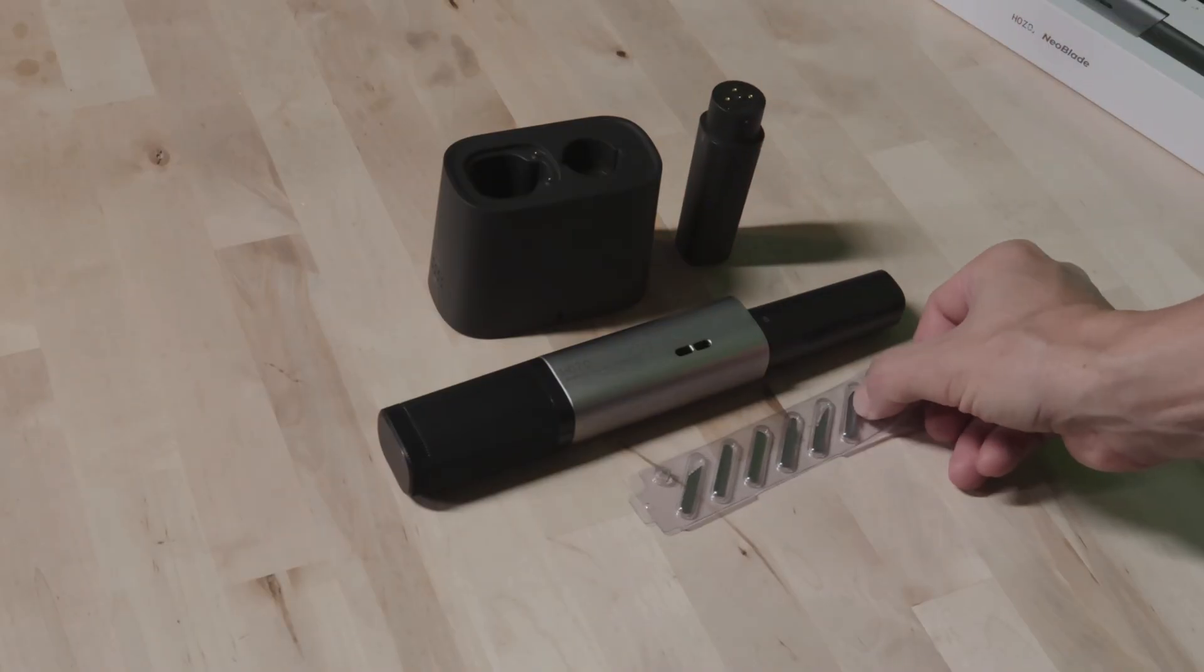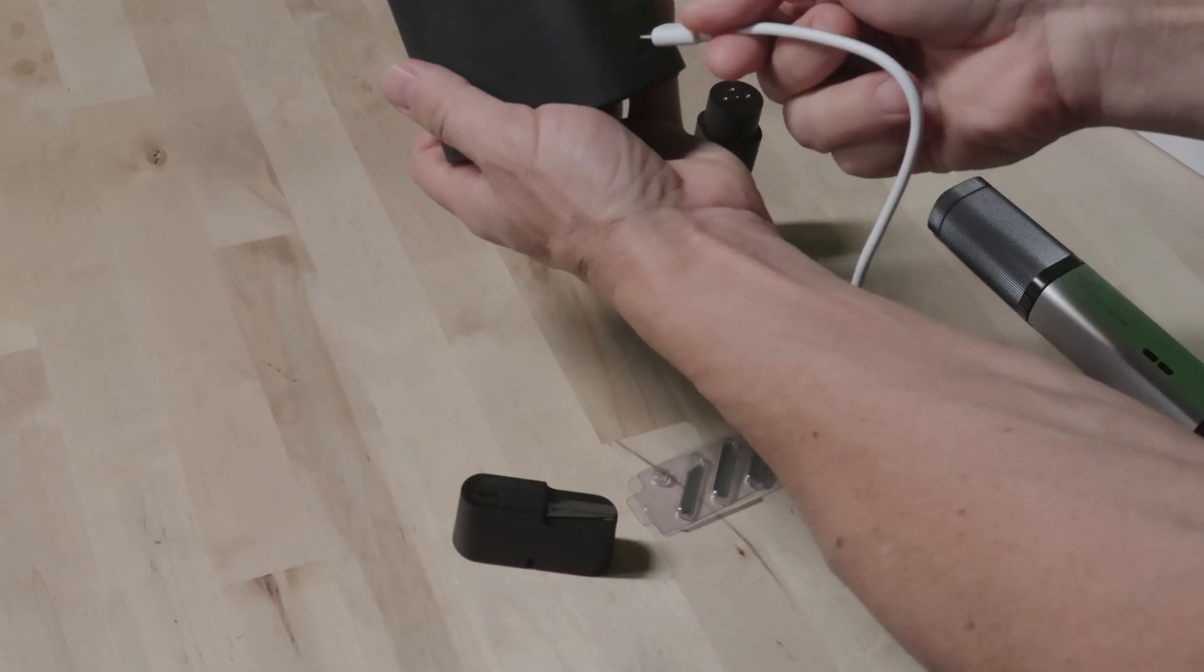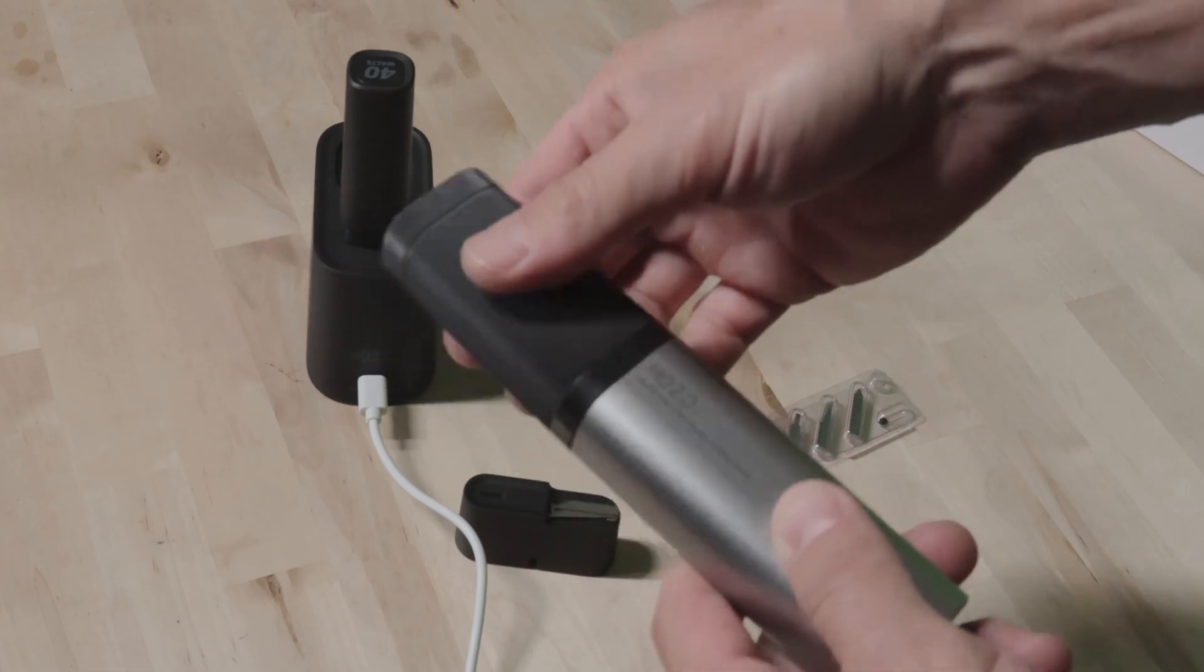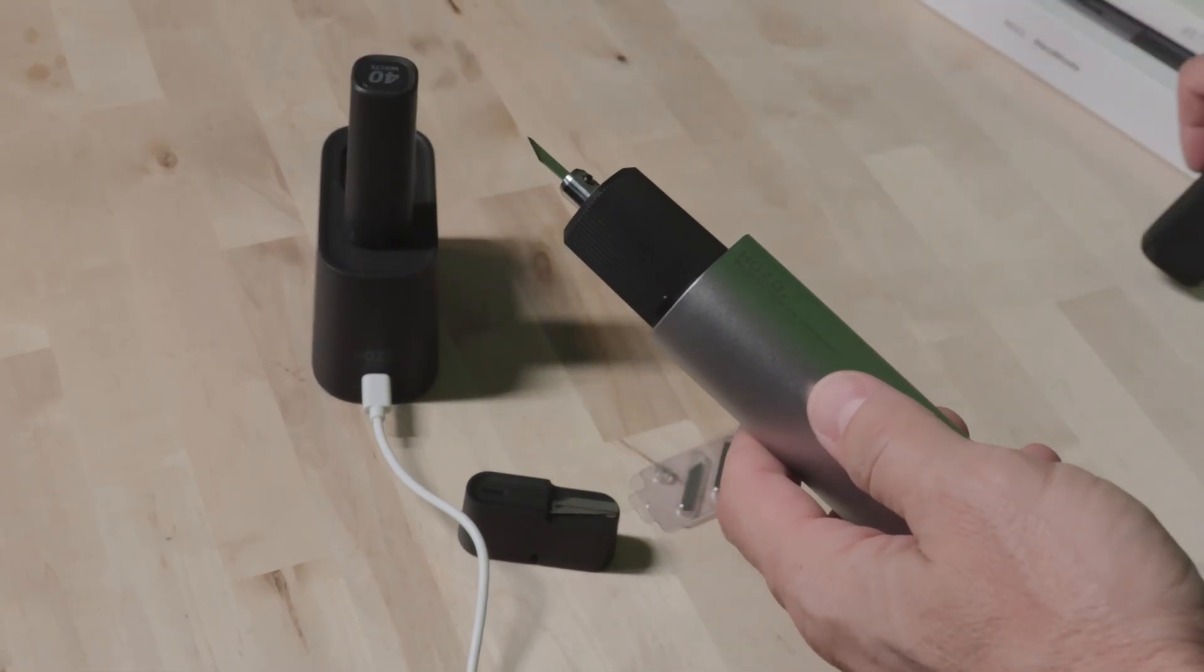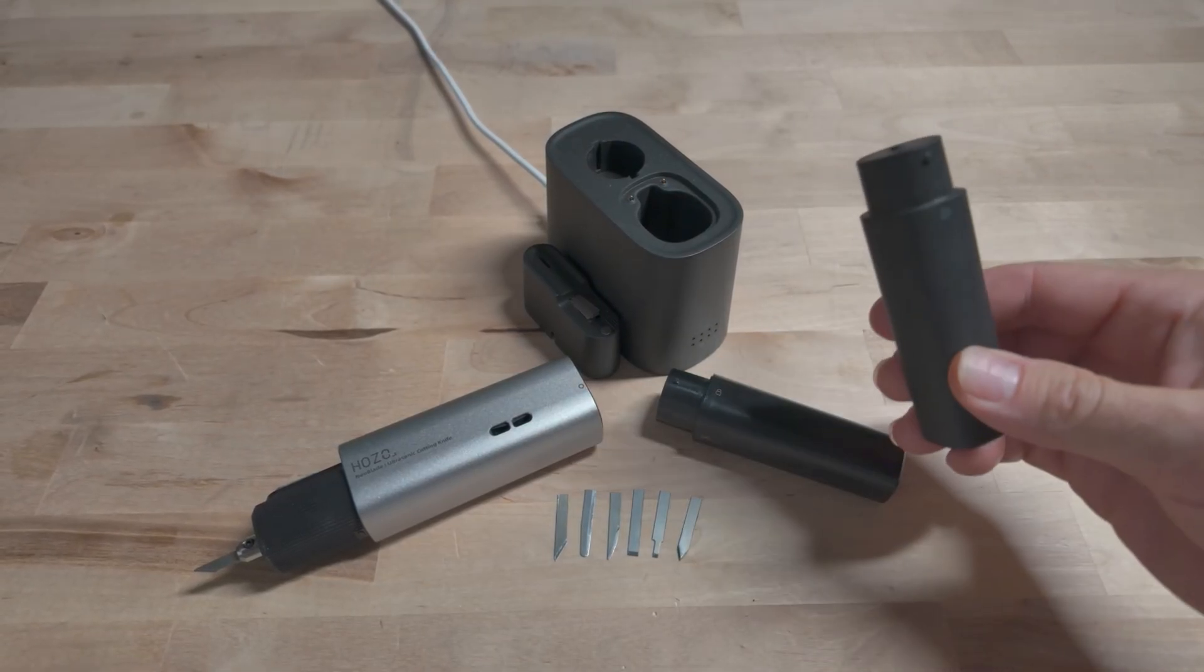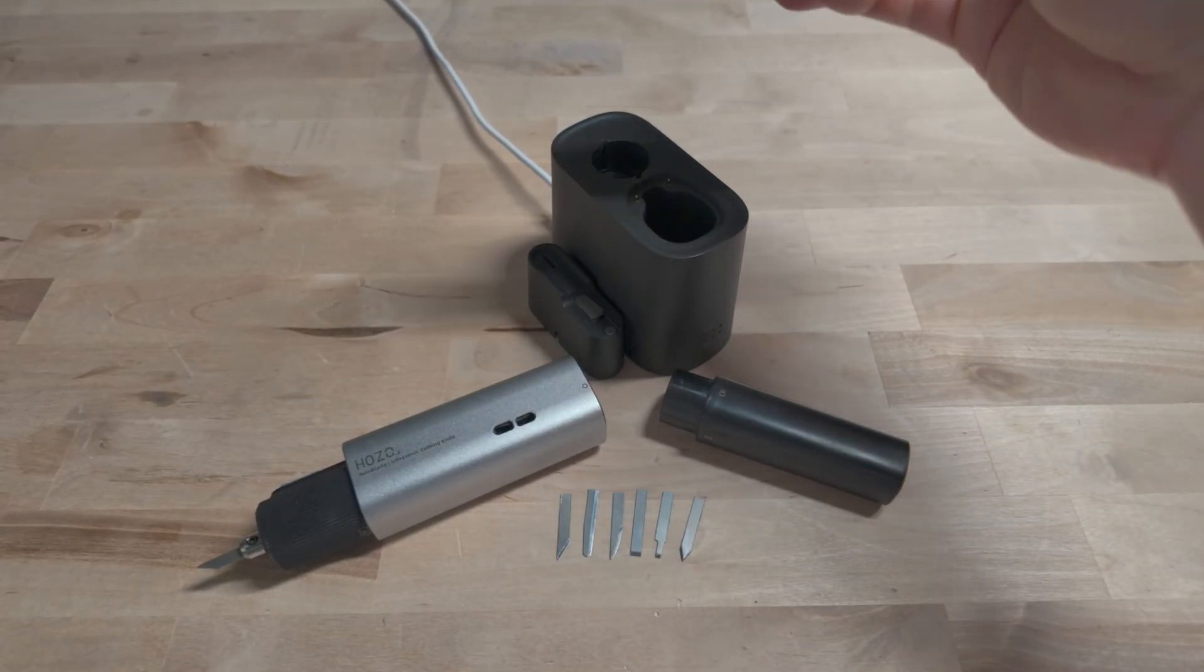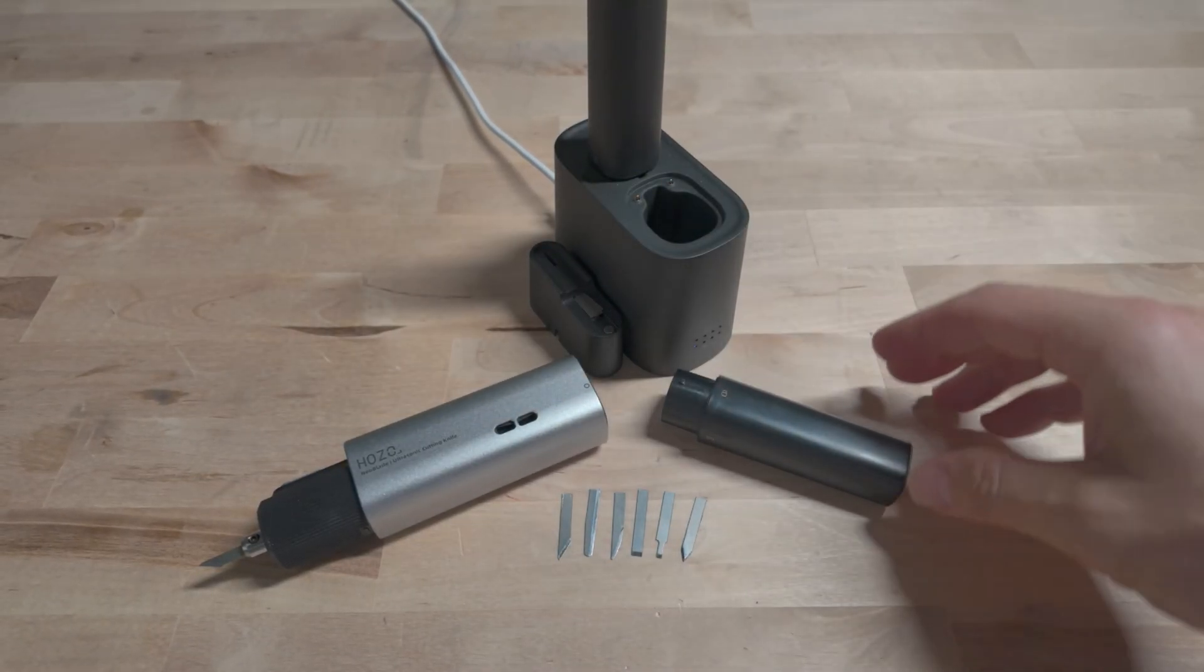Once everything was unboxed, the first thing I did was put the device on the charger. I don't know about you, but anytime I get something battery powered, I have to fully charge it before using it. Anyone else do that or is that just me? Anyways, right away I noticed that it came with an extra battery and that's huge.